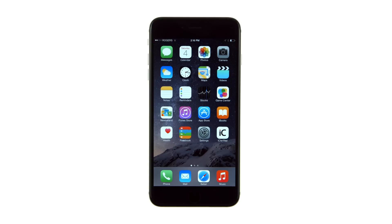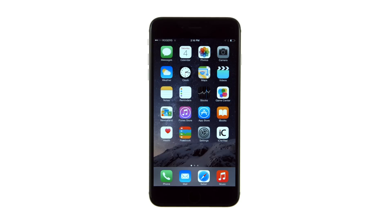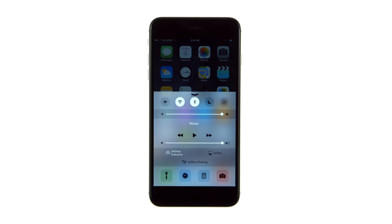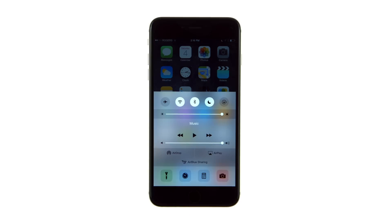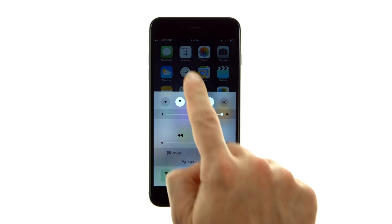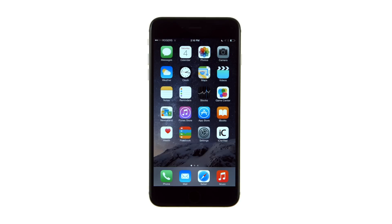Press the home button to return to the springboard, then swipe up from the bottom bezel to bring up Control Center. Tap the crescent moon icon to turn on Do Not Disturb and begin silencing calls, alerts, and notifications.